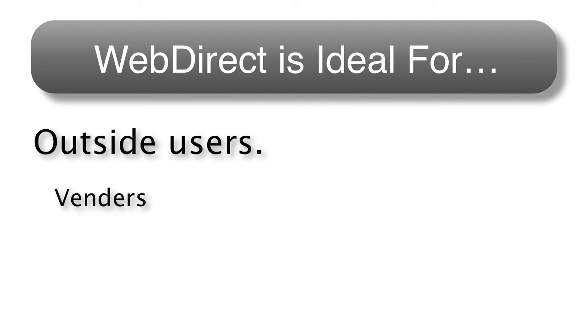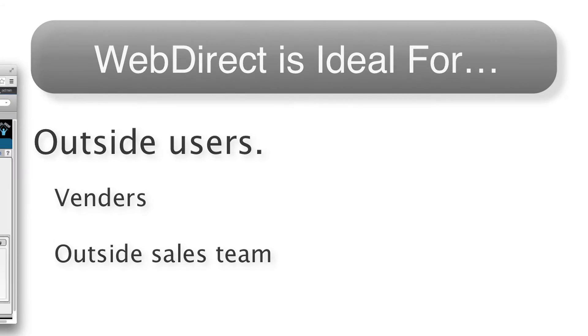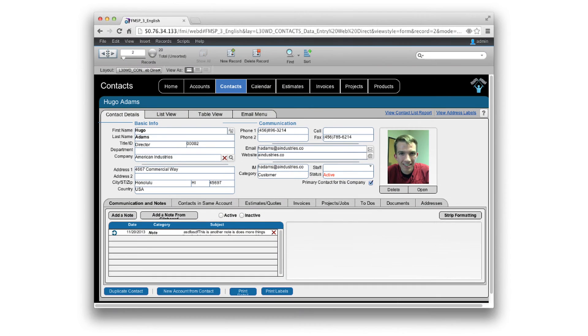And to summarize real quickly, where you want to use WebDirect is outside users of your FileMaker system, maybe like a third-party vendor or maybe a small outside sales team where they might have limitations in purchasing and installing FileMaker Pro. Maybe an outside vendor who doesn't want to purchase FileMaker Pro. So with only access of a browser, they can access the database and it looks and acts just like FileMaker Pro. It's true, it's great, it's a very FileMaker-like experience on the web.